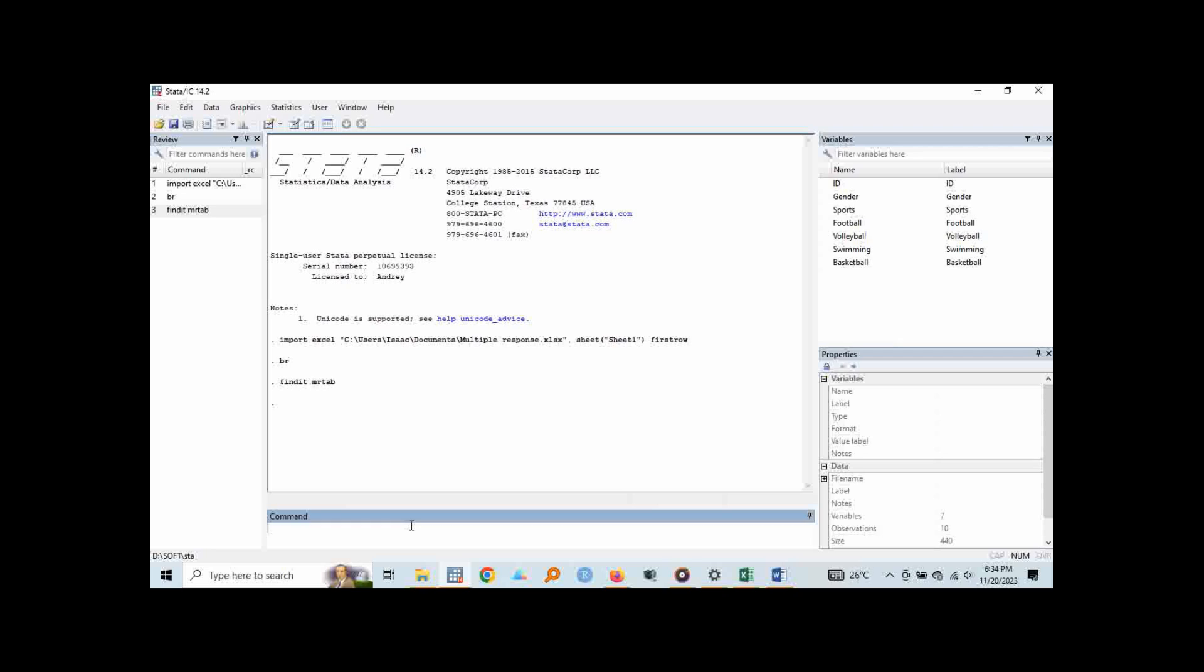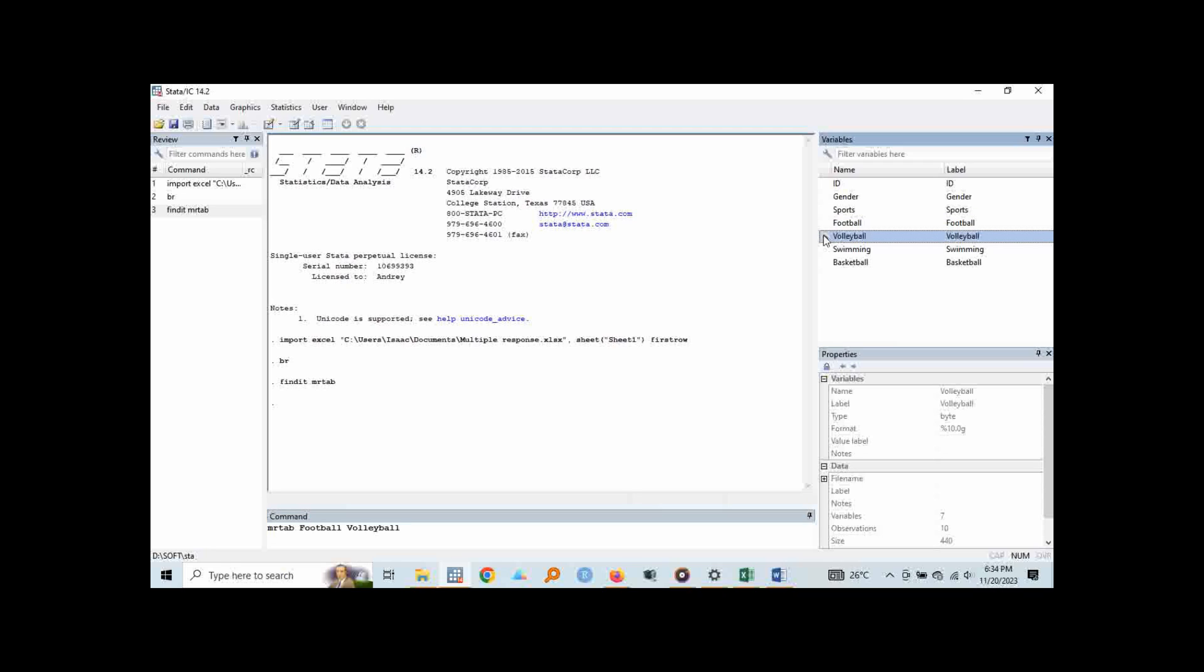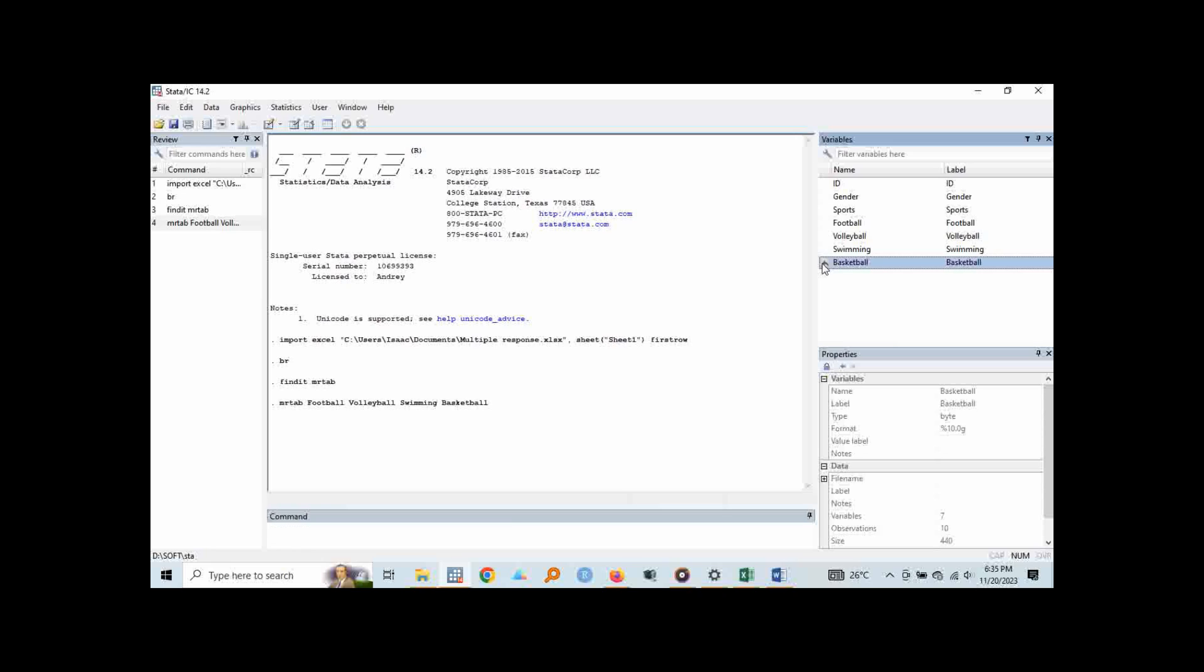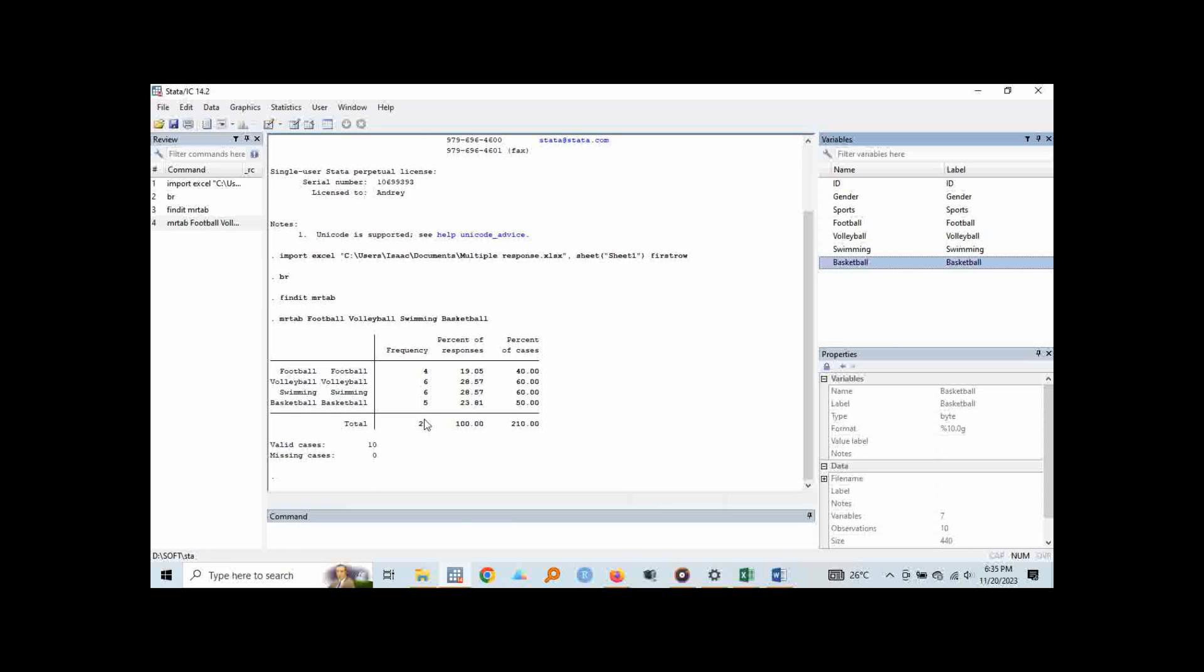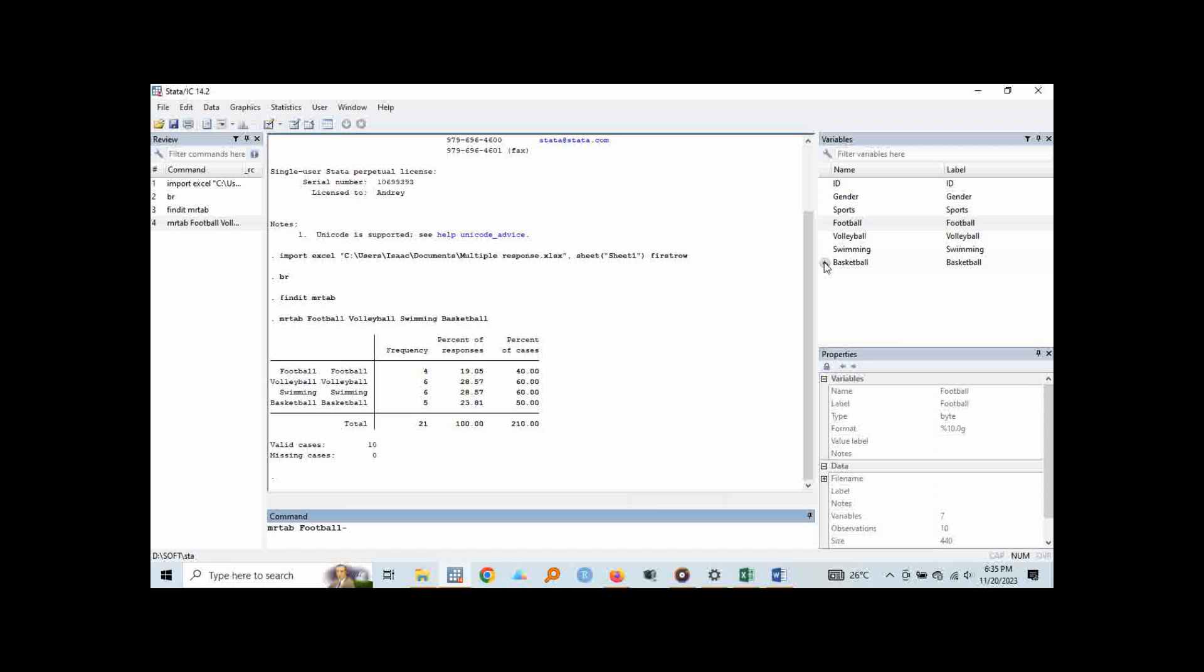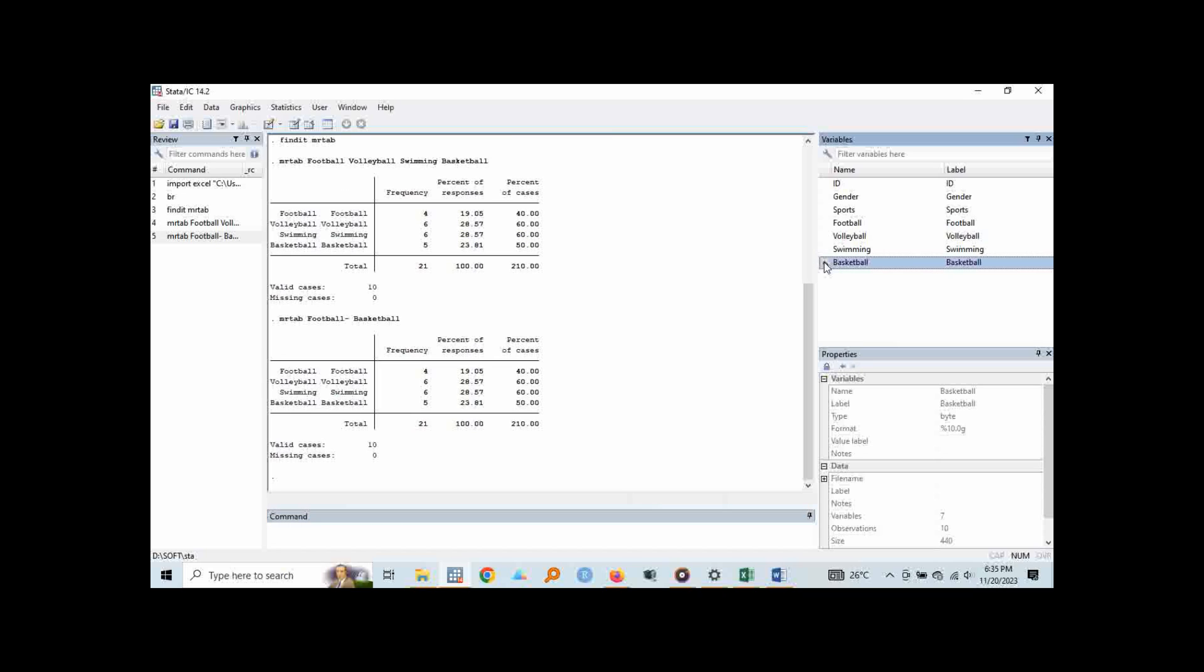Since we have already installed our package for multiple response tabulation, we can now go ahead and analyze and the command is MRTAB which is multiple response tabulation space. And then there are two ways we can do this. You can either select those variables one at a time until you list all of them and you press enter and here we get our descriptive statistics table. Or we can use the same command MRTAB and then we select the first one dash to the last one and run enter. It still gives us the same table.